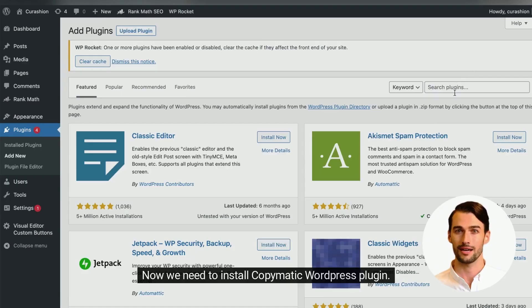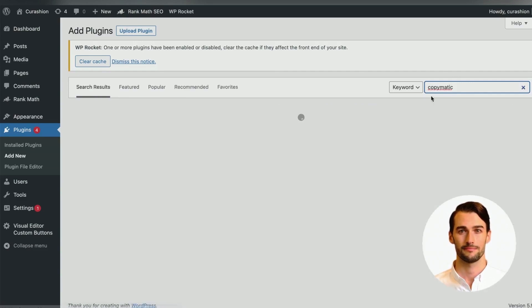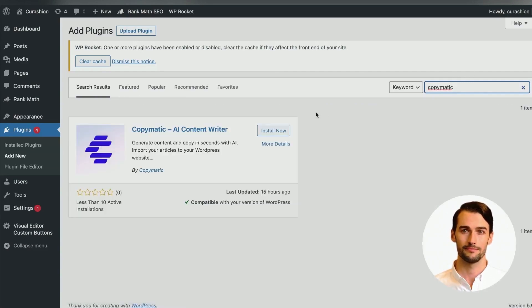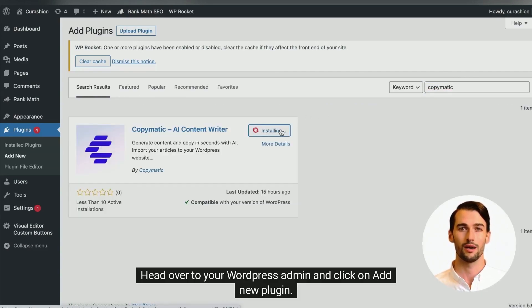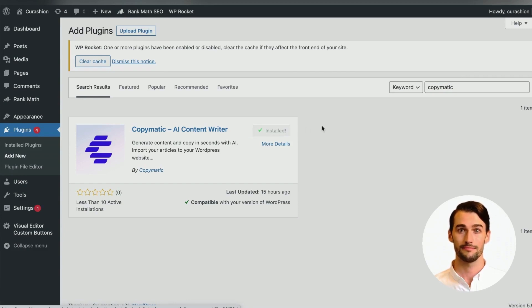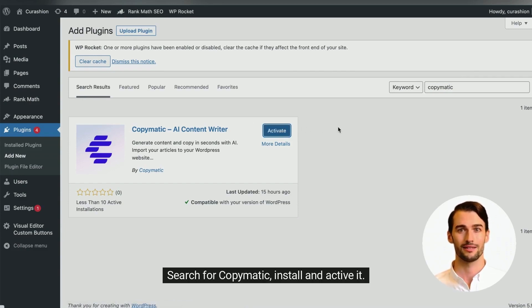Now we need to install Copymatic WordPress plugin. Head over to your WordPress admin and click on add new plugin. Search for Copymatic, install and activate.